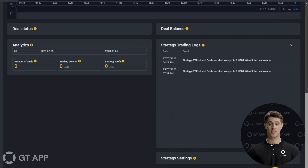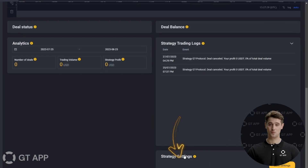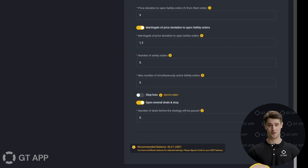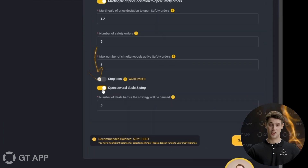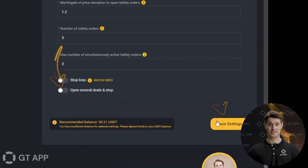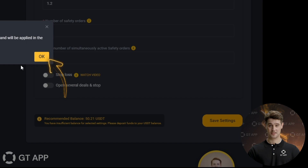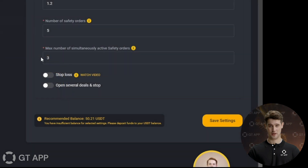I strongly recommend using this feature when working with new settings for your trading robots. Just remember to disable this setting later, otherwise your bot will remain inactive.